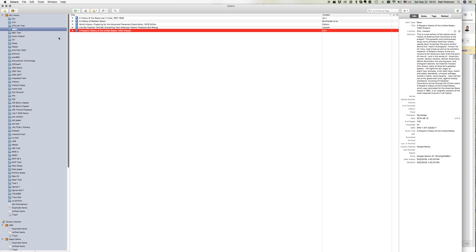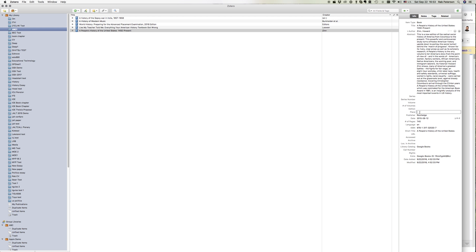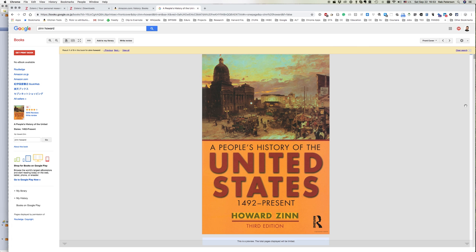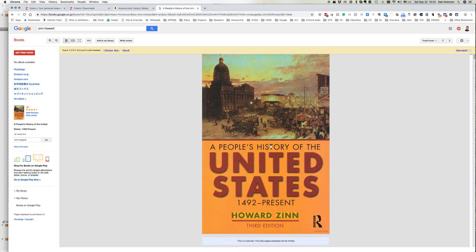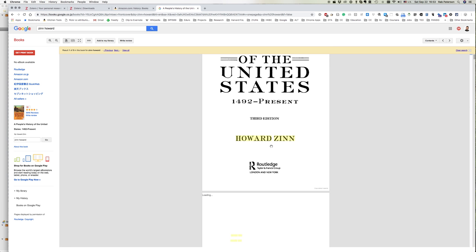Now in Zotero, when we're adding books from Amazon or Google Books, the one thing we need to check is sometimes the place is missing. So in this case, we would then have a look to see Routledge London and New York.